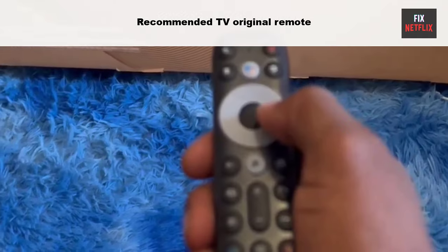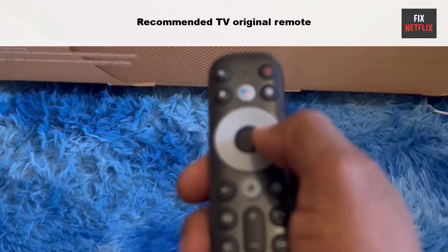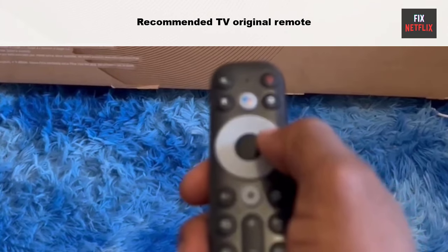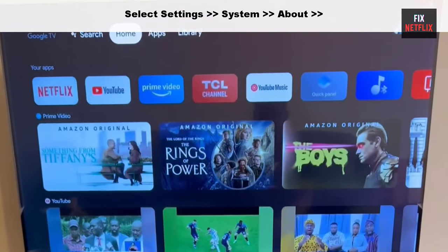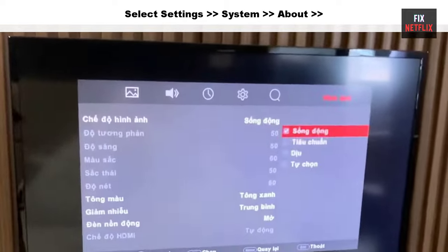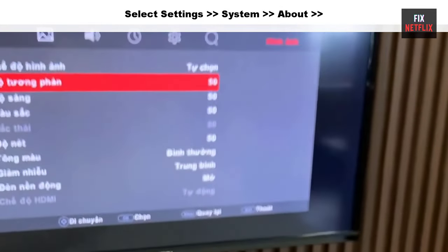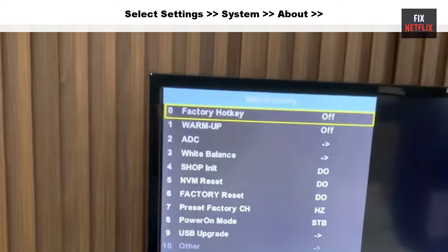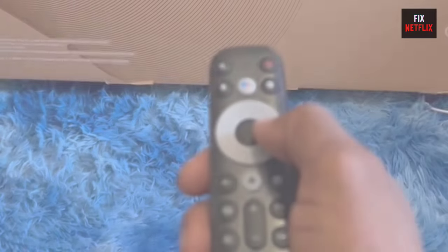Before trying to enter the service menu, you have to ensure you have the TCL TV original remote. First, turn on your TCL Smart TV, click on the Settings option, then click on About. In that option you can see all the information about your TV, including all the details about hardware and software.